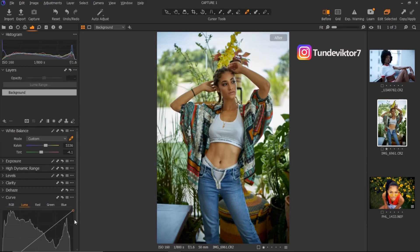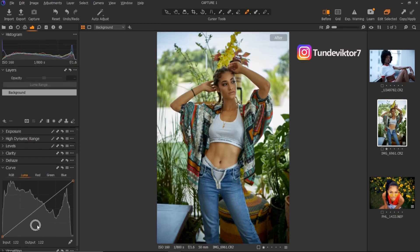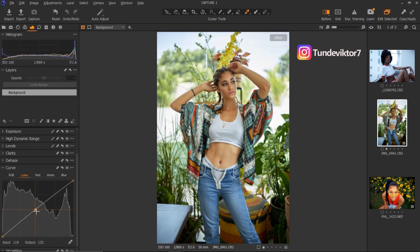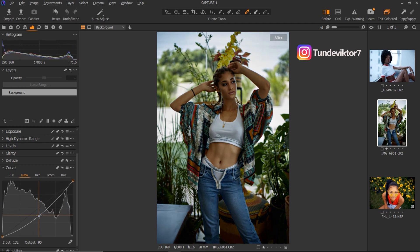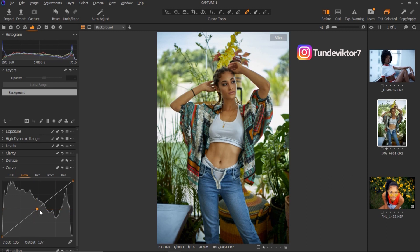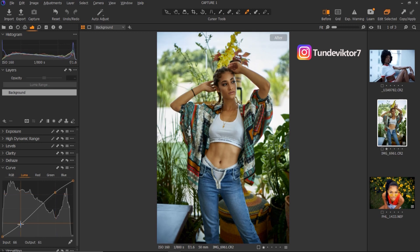Next we have our Curves. We can use Curves to add contrast to the image. If I take my curves all the way up I'm adding brightness, and if I take it all the way down I'm making the image look dark. What I'm going to do right now is create an S-curve to add contrast. I'll click here to remove the point I just made, then click here and here, bring this point up a little bit and bring this point all the way down to create an S-curve.